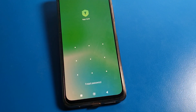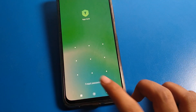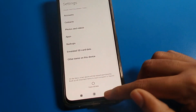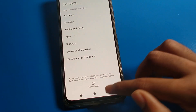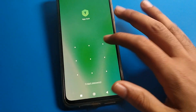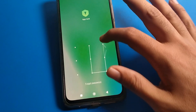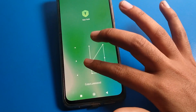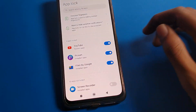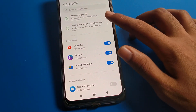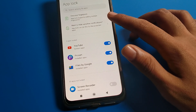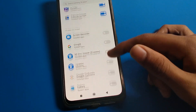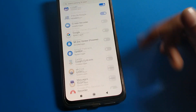Once you want to forget your app lock password, you will have to erase all data on your device. You can draw a pattern, enter a password, or use fingerprint lock — you can enable fingerprint lock for your app lock setting.